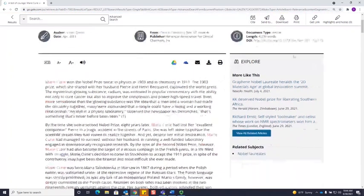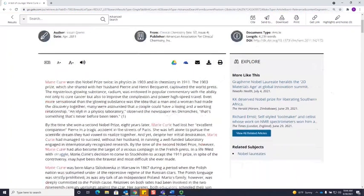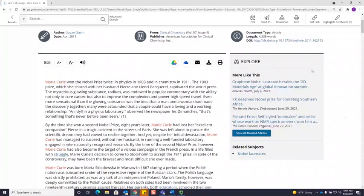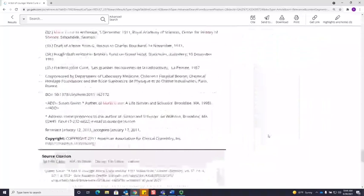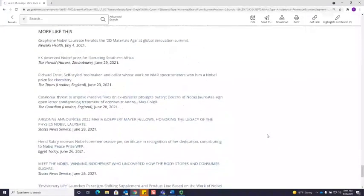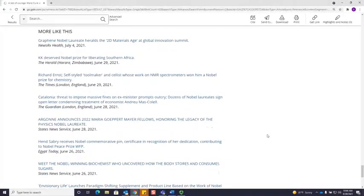Something that I really like about the Gale databases is that they're very good at finding you more sources. On some articles, you're going to have this explore box on the side. If you click on view all related articles, you will see more articles that are related to this one, which may be helpful for your research.